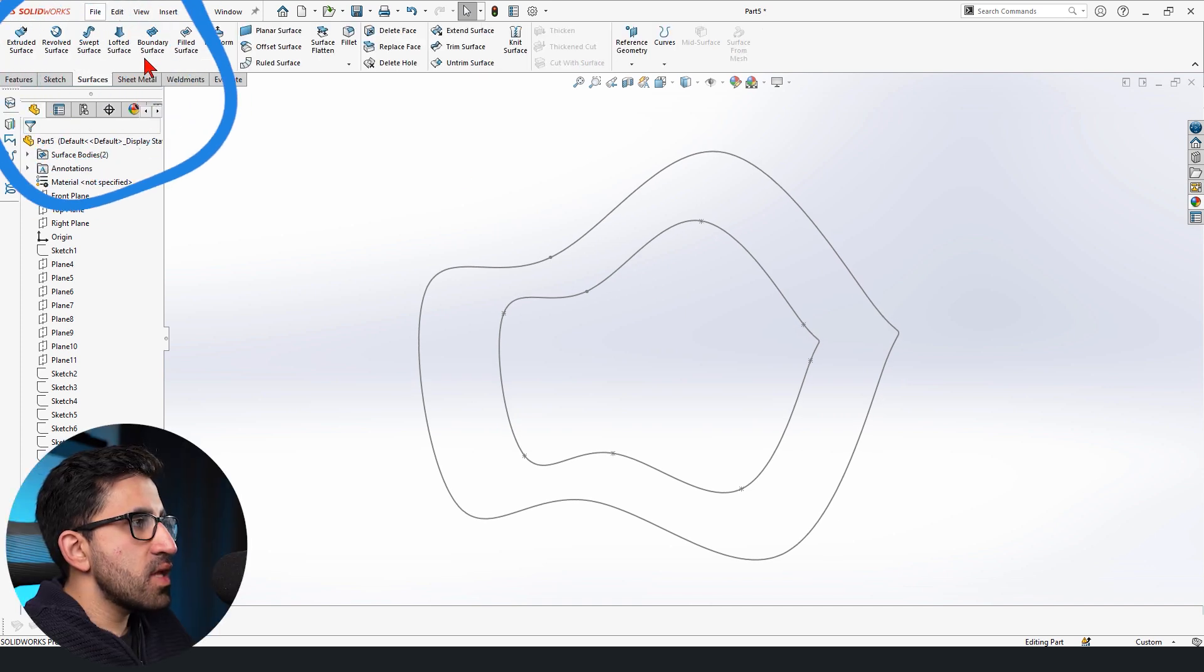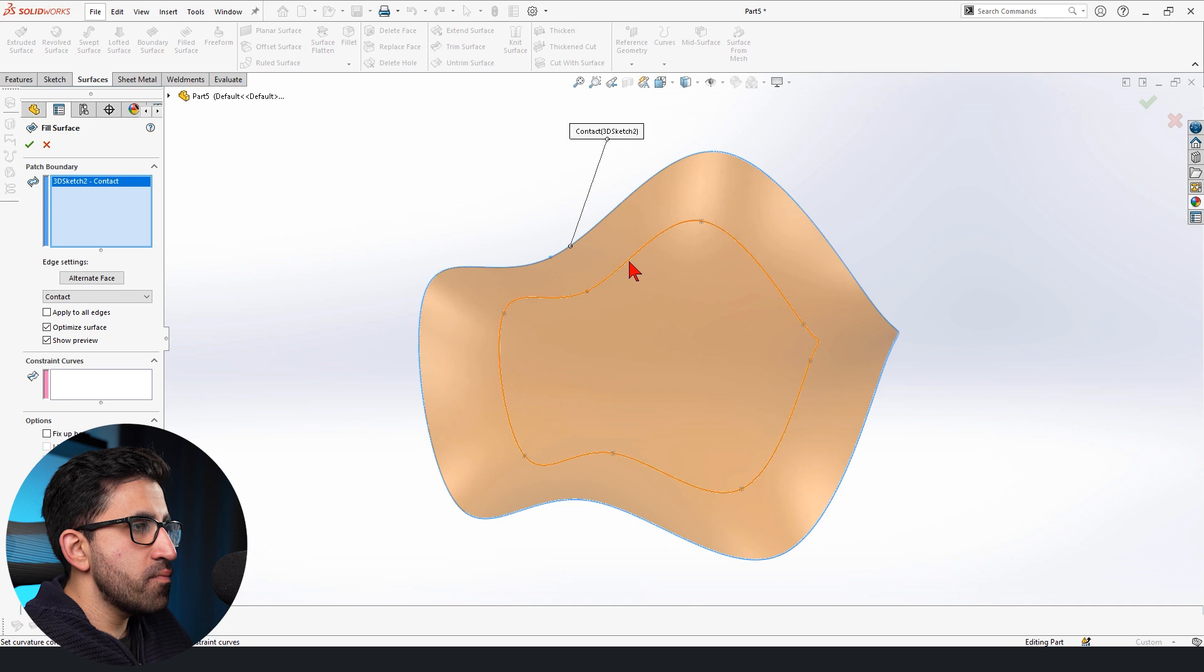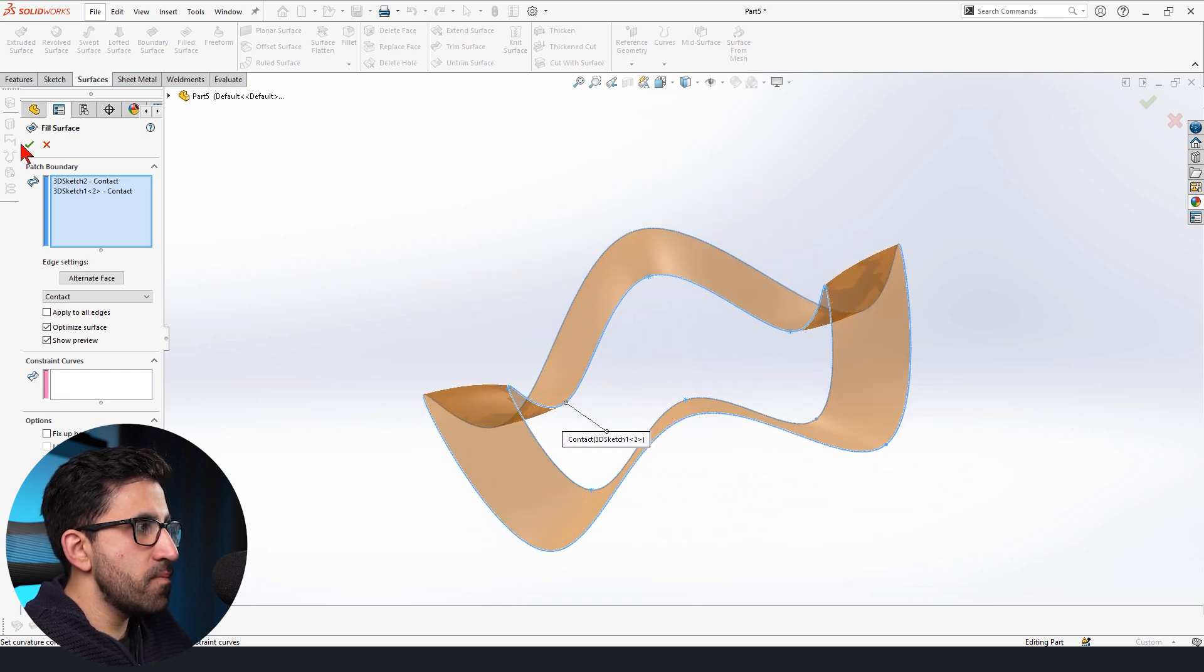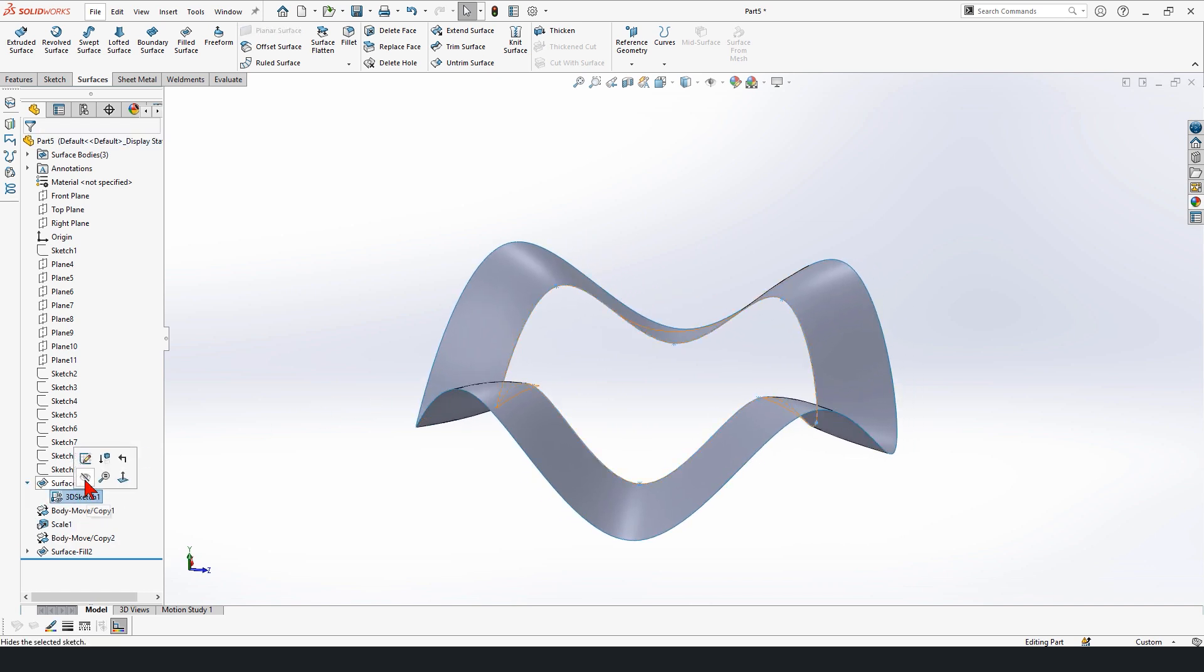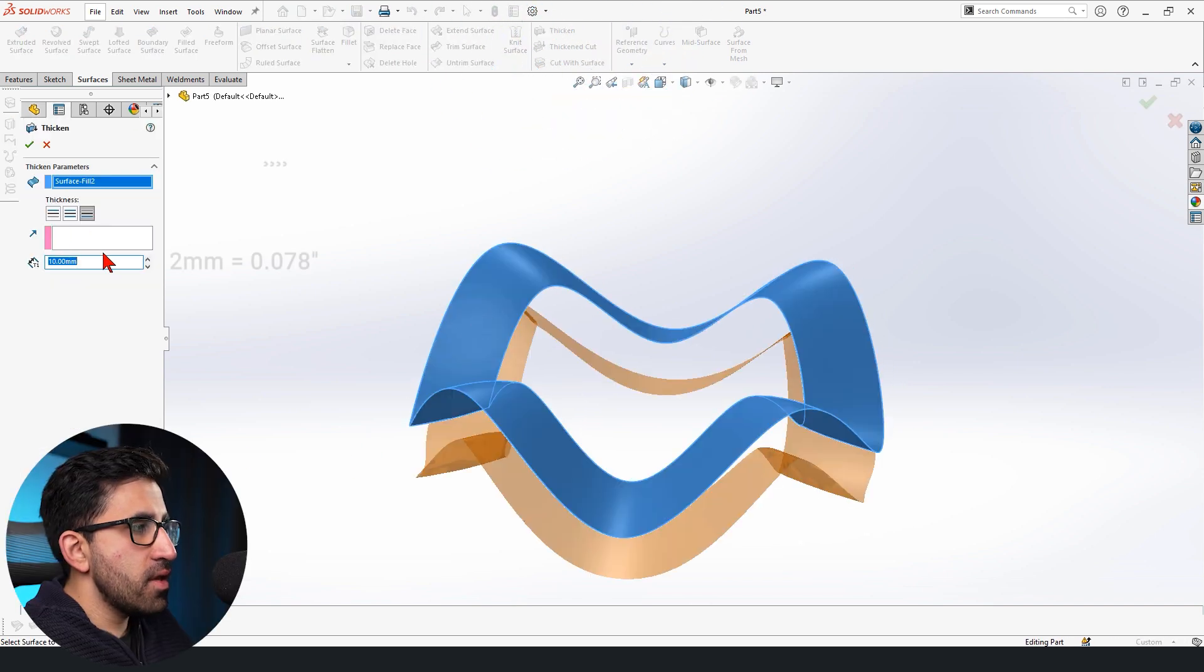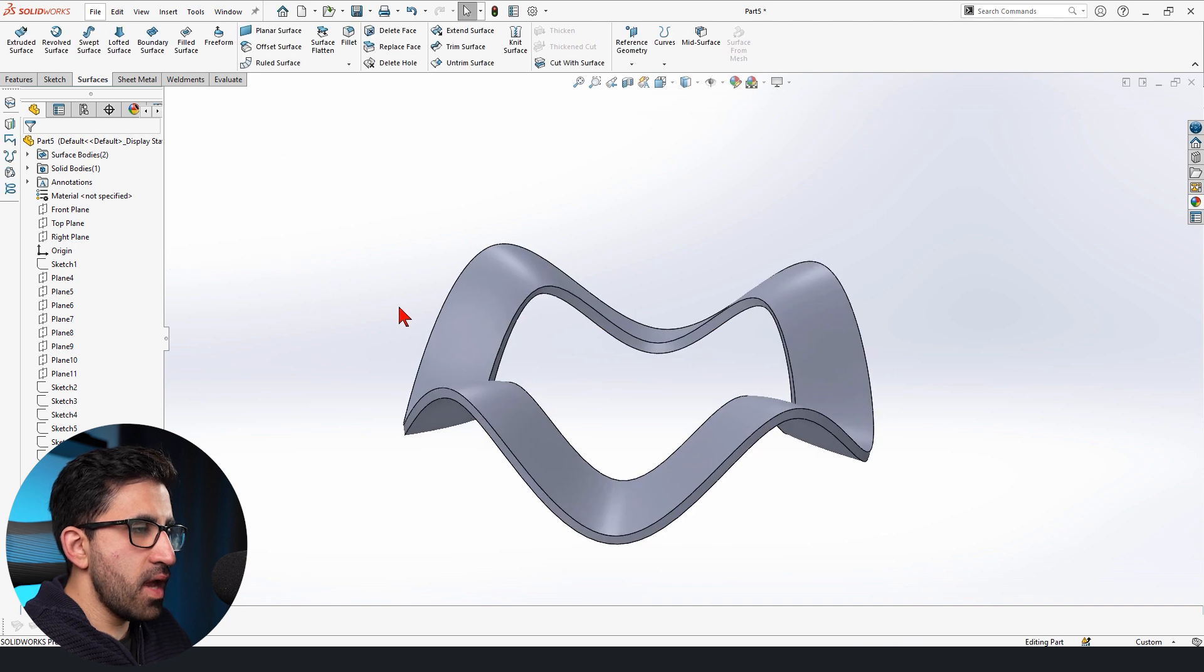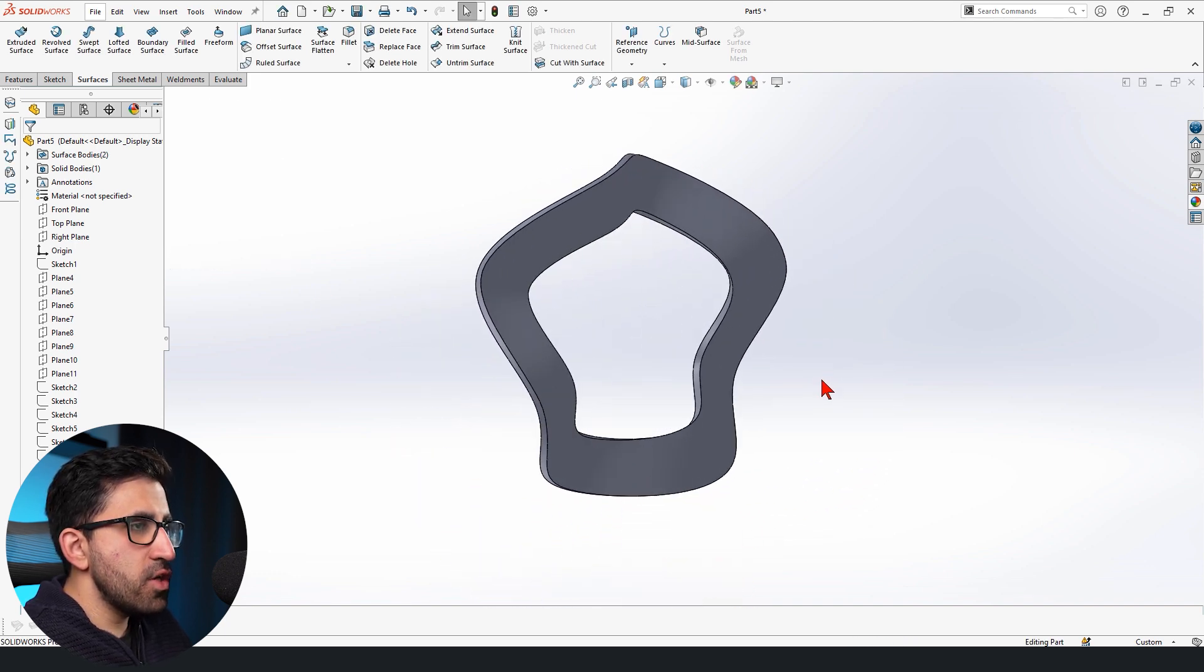Back to Surface tab, we can use Filled Surface and create a surface like this. And also we can hide our initial sketch. We have the option Thicken. We can thicken this for maybe 2. Click OK. And that's it. That's pretty much it.